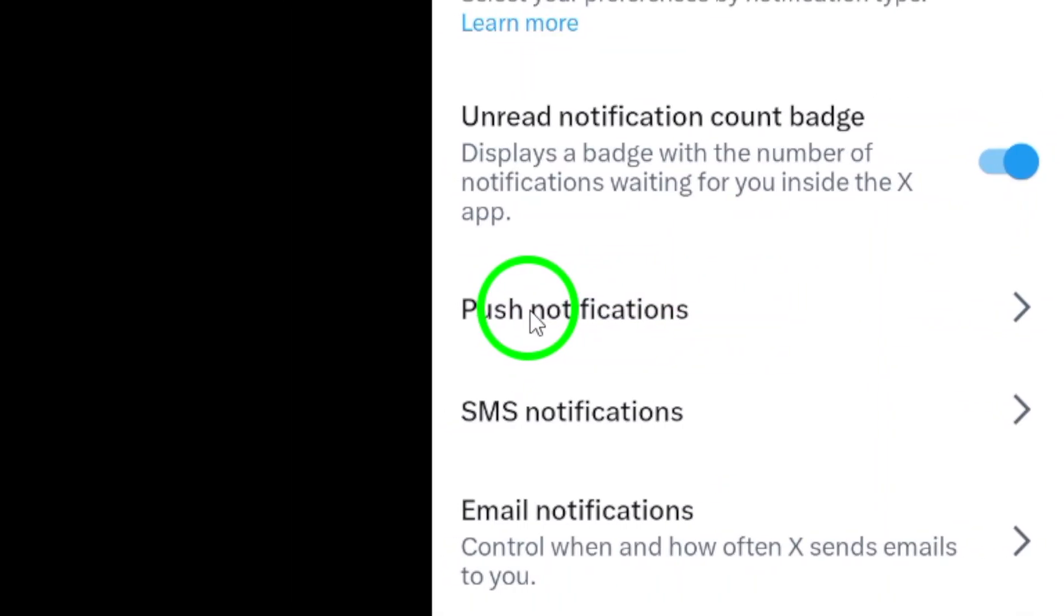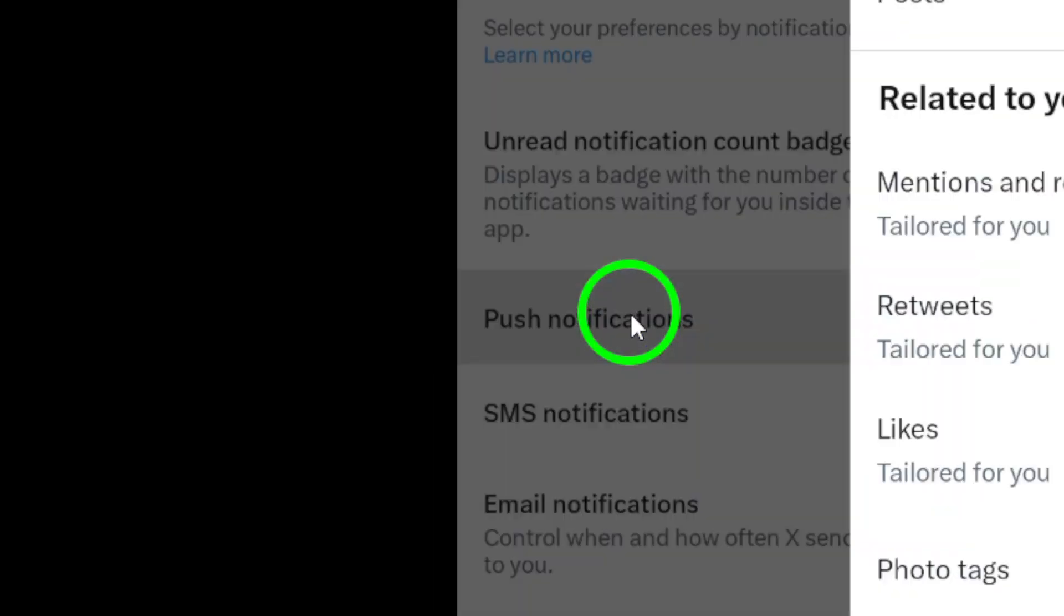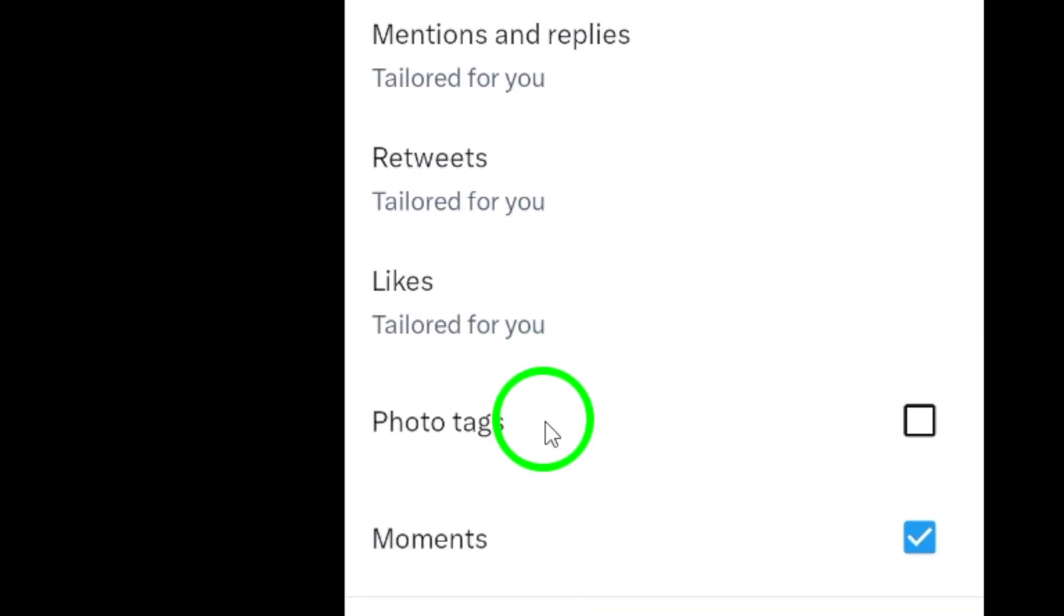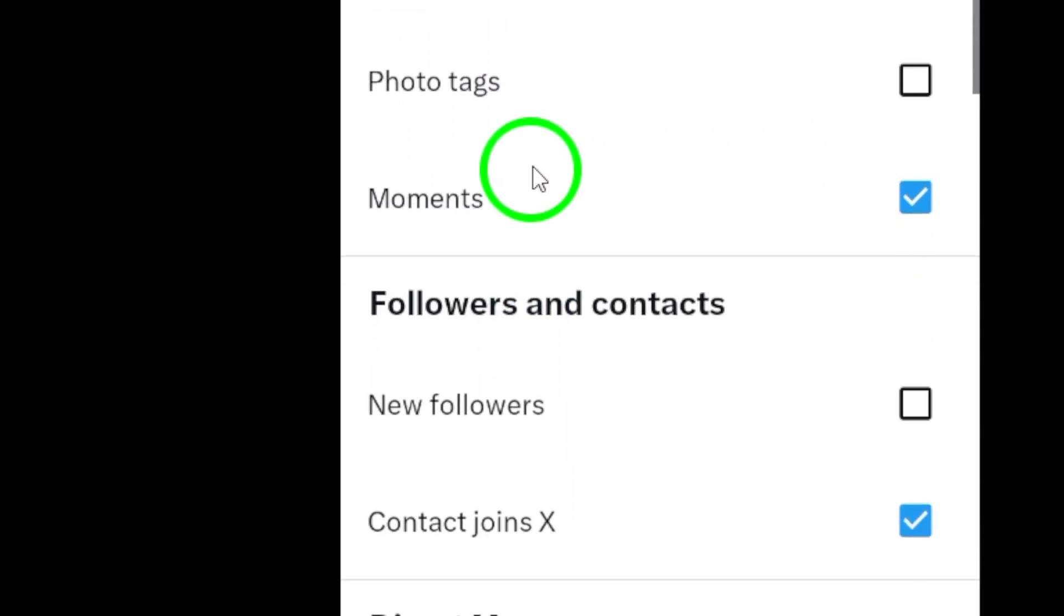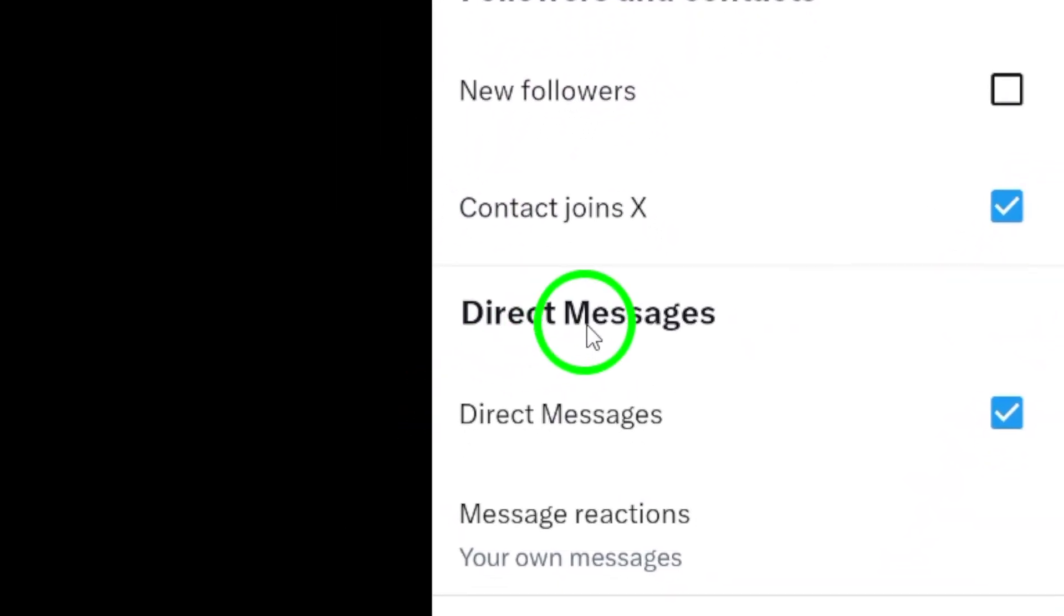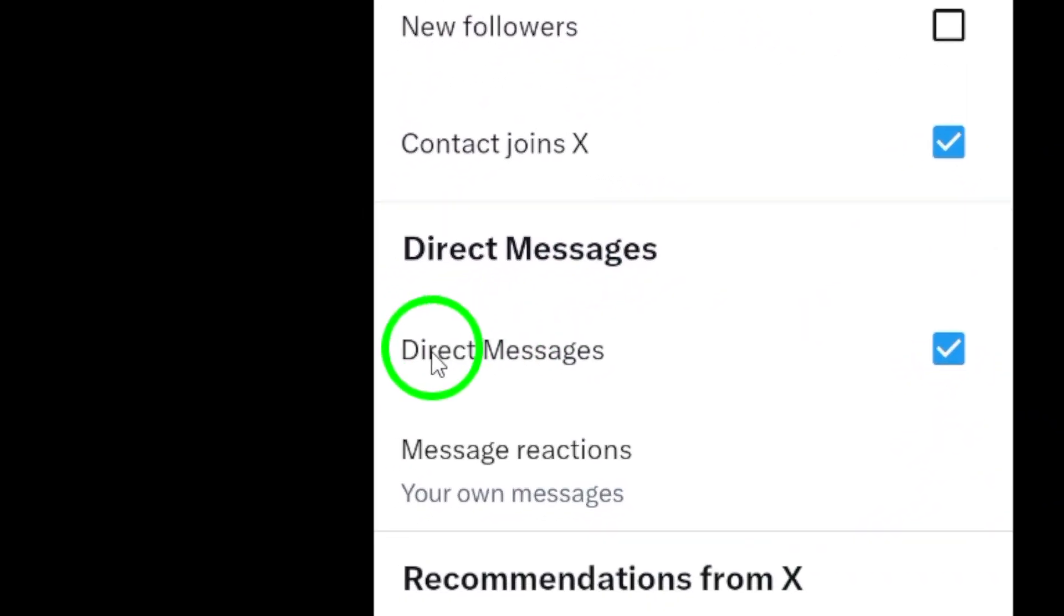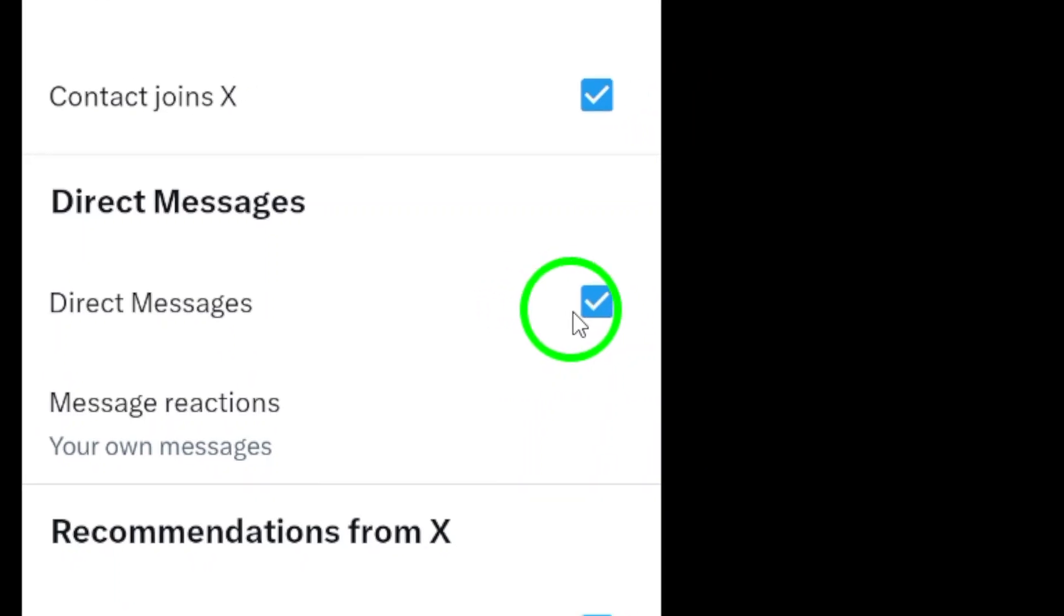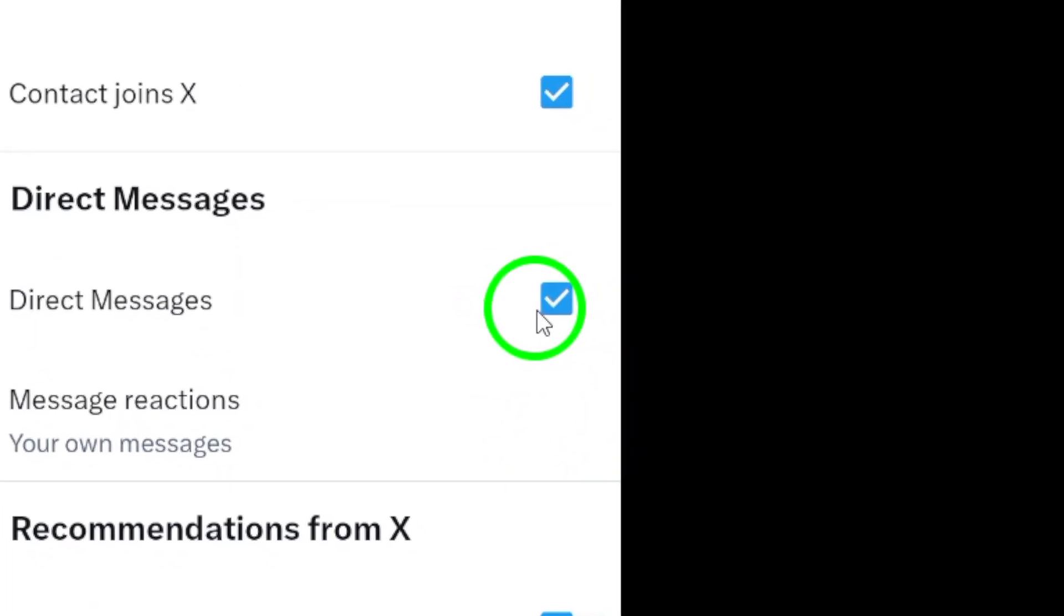Next, select push notifications. Here, you can adjust how you want to get alerts on your device. Finally, scroll down to find direct messages. Make sure to mark the option for direct messages. This ensures you receive notifications whenever someone sends you a message.